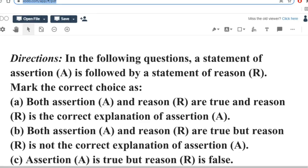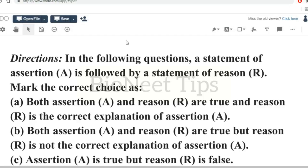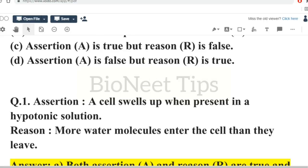Hello friends, welcome to BioNEET Tips. In this class we are going to see some MCQs from the chapter Class 9: Fundamental Unit of Life. The first question is an assertion-reason type: Assertion - a cell swells up when present in a hypotonic solution.